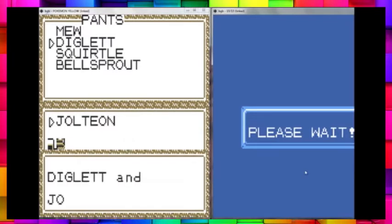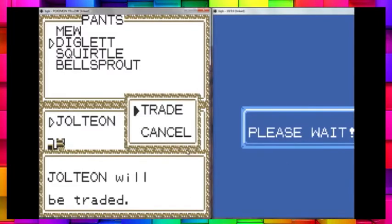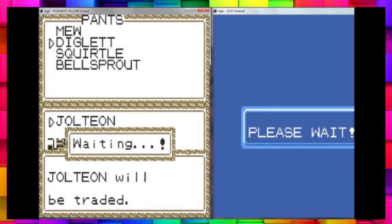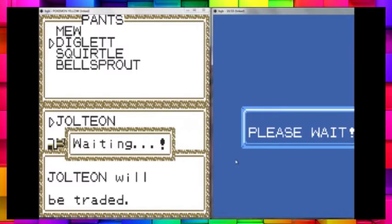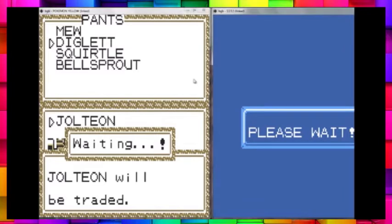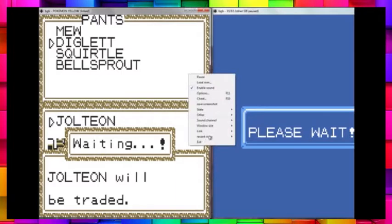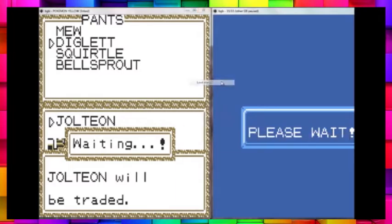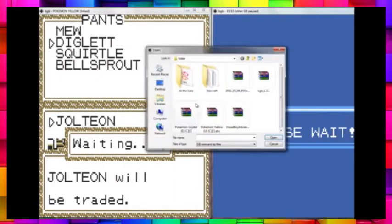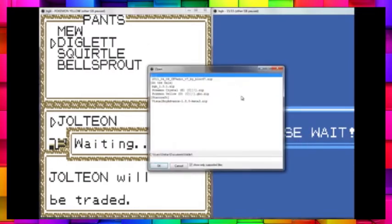Yeah... Diglett and Jolteon? What? I'm down to 18 FPS. Jesus Christ. Okay, hang on, this is too much slowdown. It's unacceptable. I'm just going to reload the ROMs.